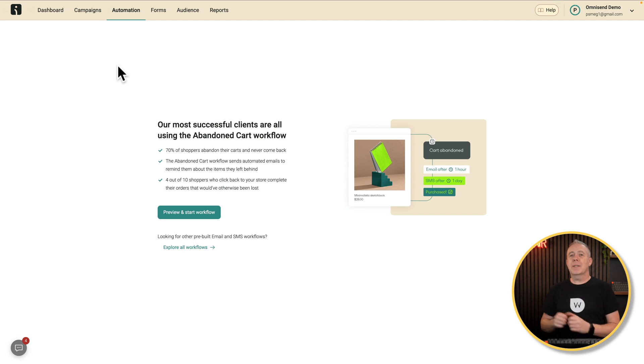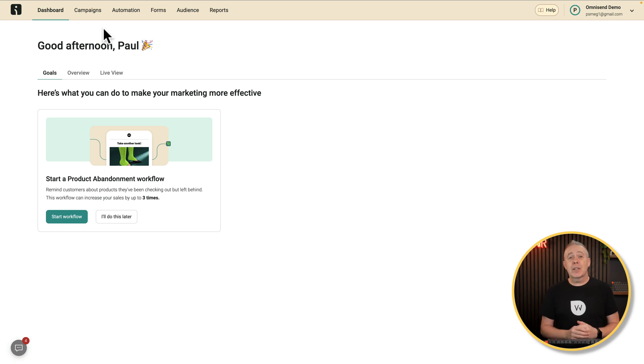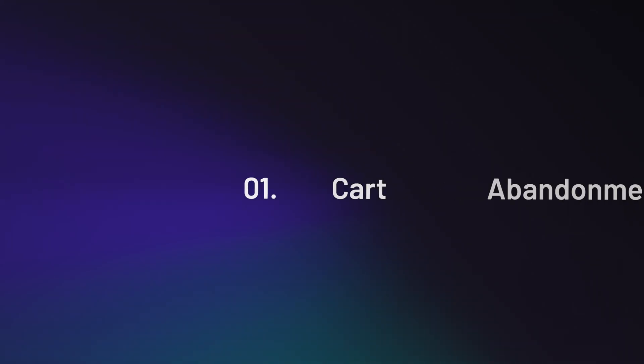Once you've connected your OmniSend account to your online store — and I've covered this in previous videos, link in the description — the first thing we're going to take a look at is handling one of the most common issues with any online store: cart abandonment. That basically means someone has added a product to their shopping cart or got to the checkout but hasn't completed the purchase. By using an abandoned cart workflow like I'm going to cover now, you can ultimately recover a good percentage of those potential lost sales, all done automatically behind the scenes.